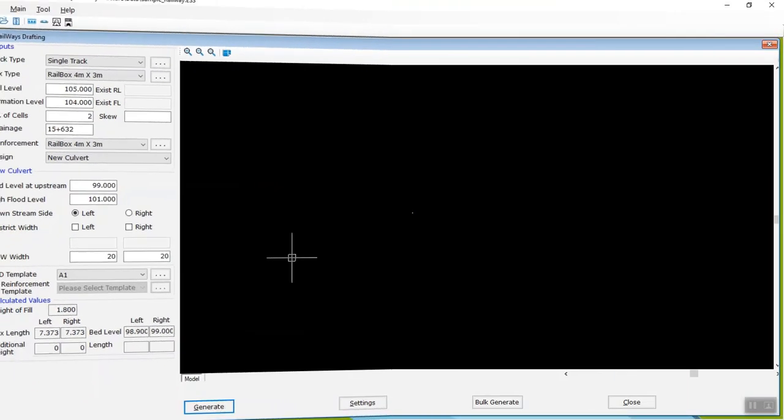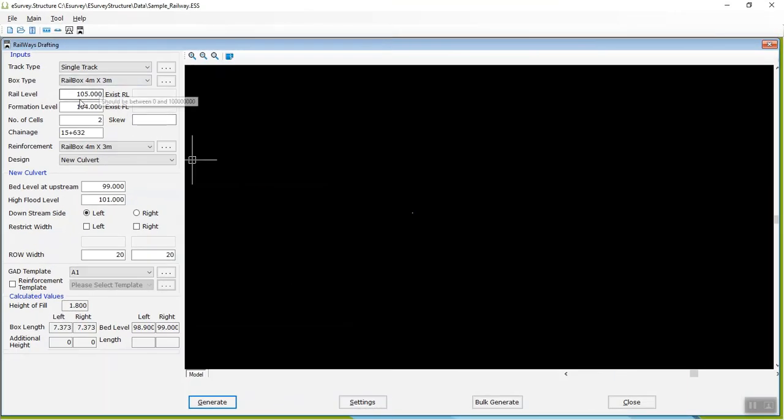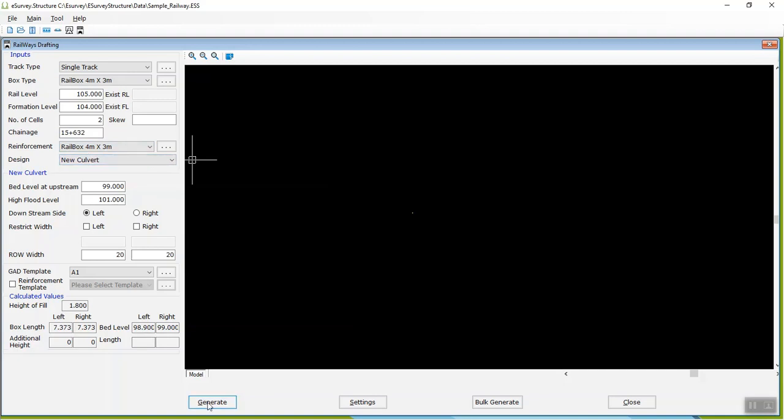provide input like Rail Level, Formation Level, Skew, Number of Cells, Chainage, Select Reinforcement Details, Design Type and Drawing Template and click on Generate button.